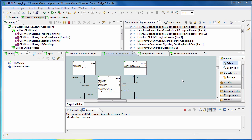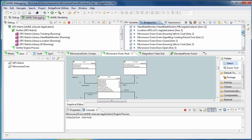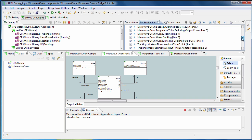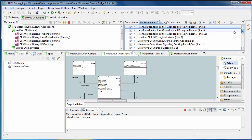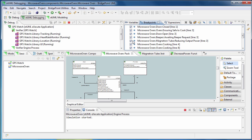Managing breakpoints can be painful when your breakpoints list becomes long, and it becomes harder to disable and enable the desired breakpoints without wasting time.